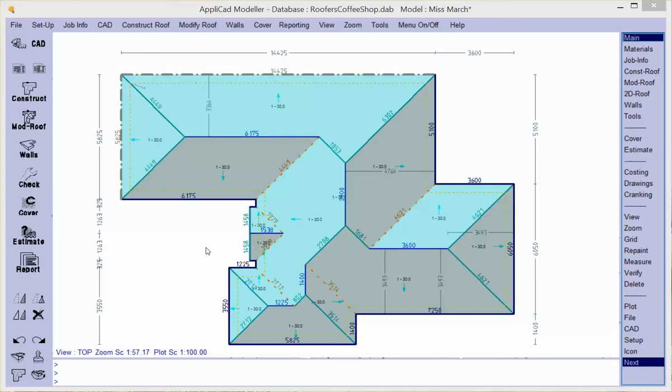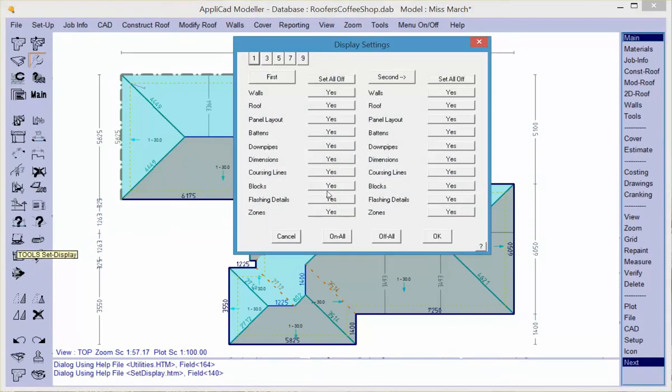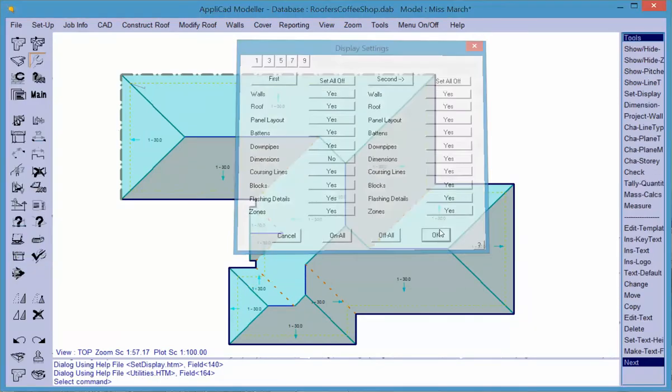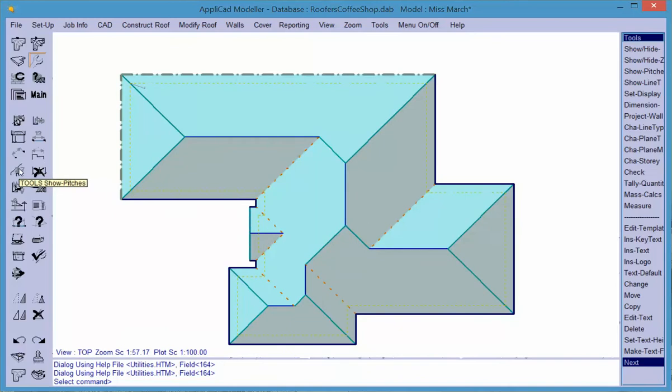This video will deal with the process of generating a cutting list for metal panels using a process that we refer to as blocking. Before we apply blocks to this roof, it's useful to remove all the dimensions and clutter from the drawing. Go to check set display and turn the dimensions off, and you might also turn off the roof pitch while we're at it.